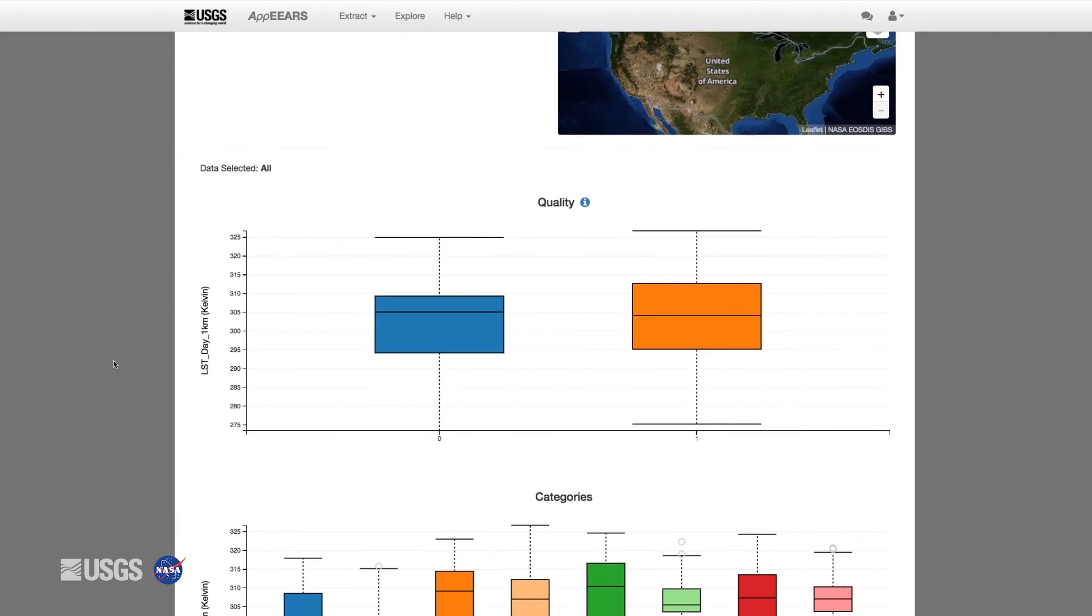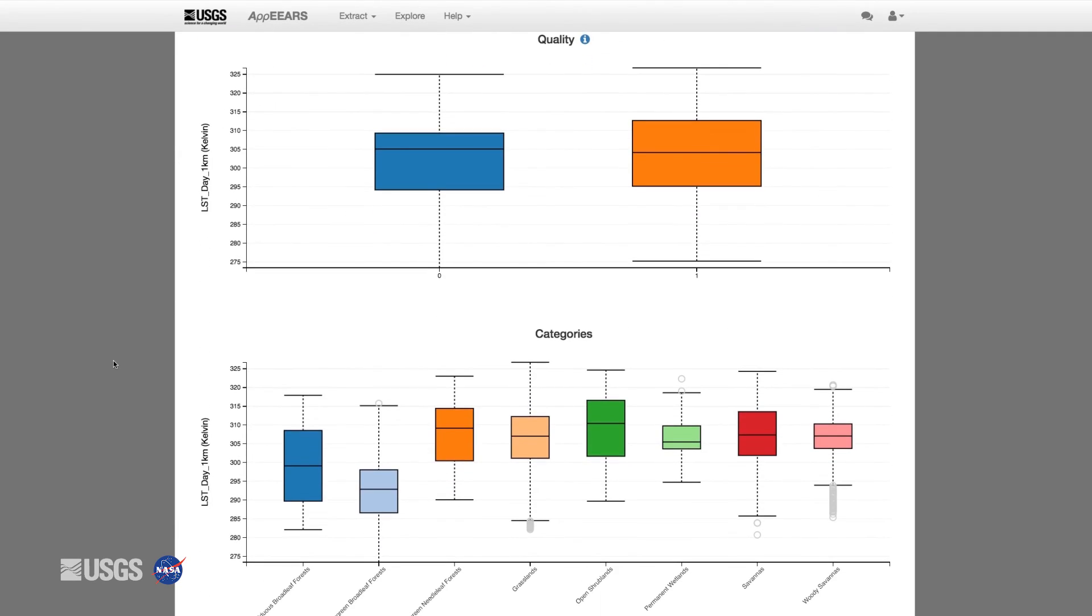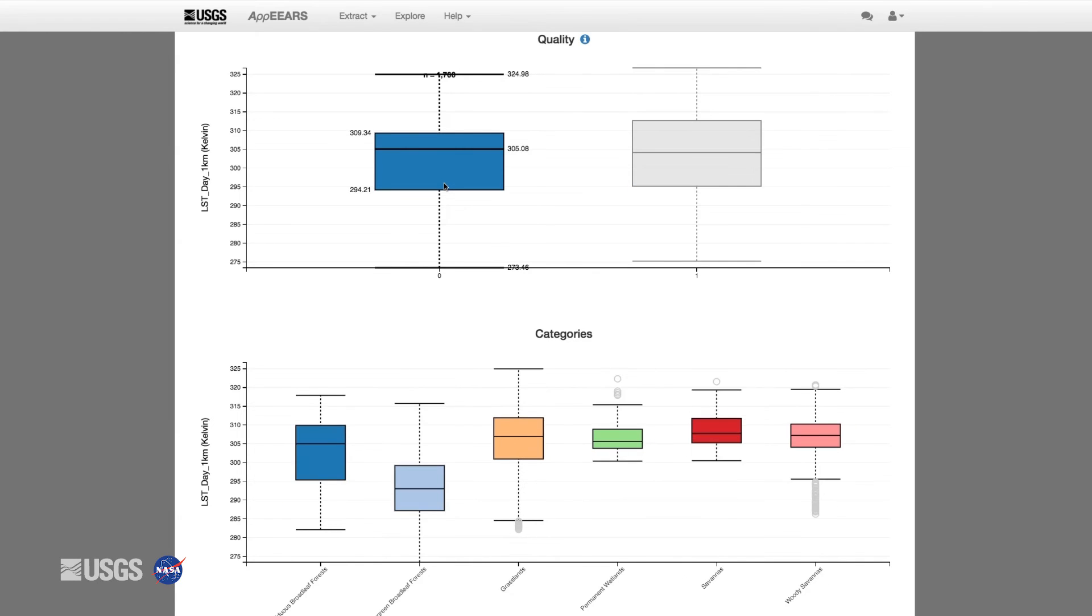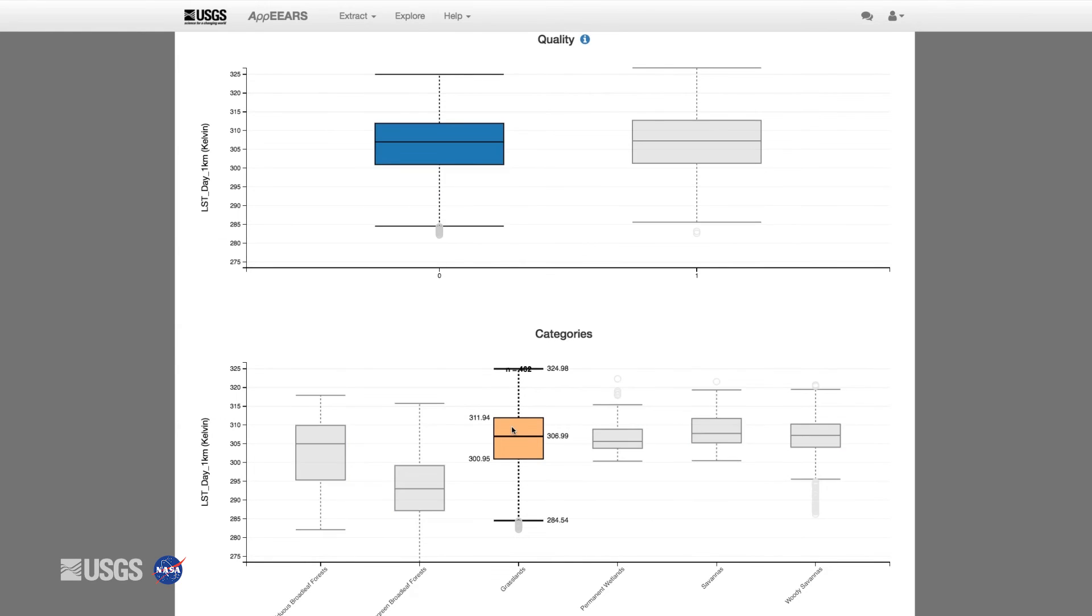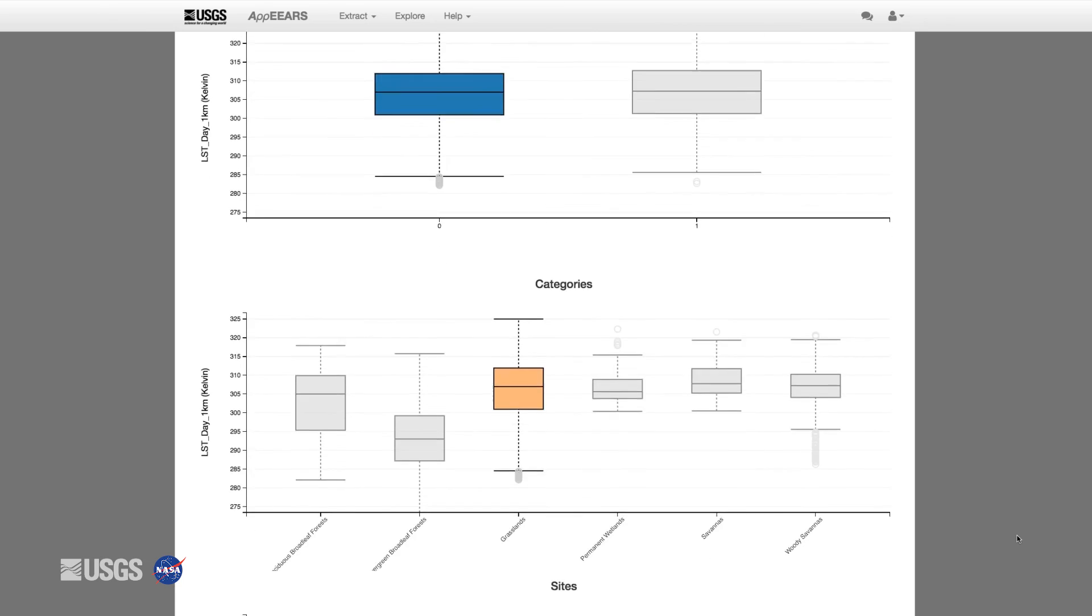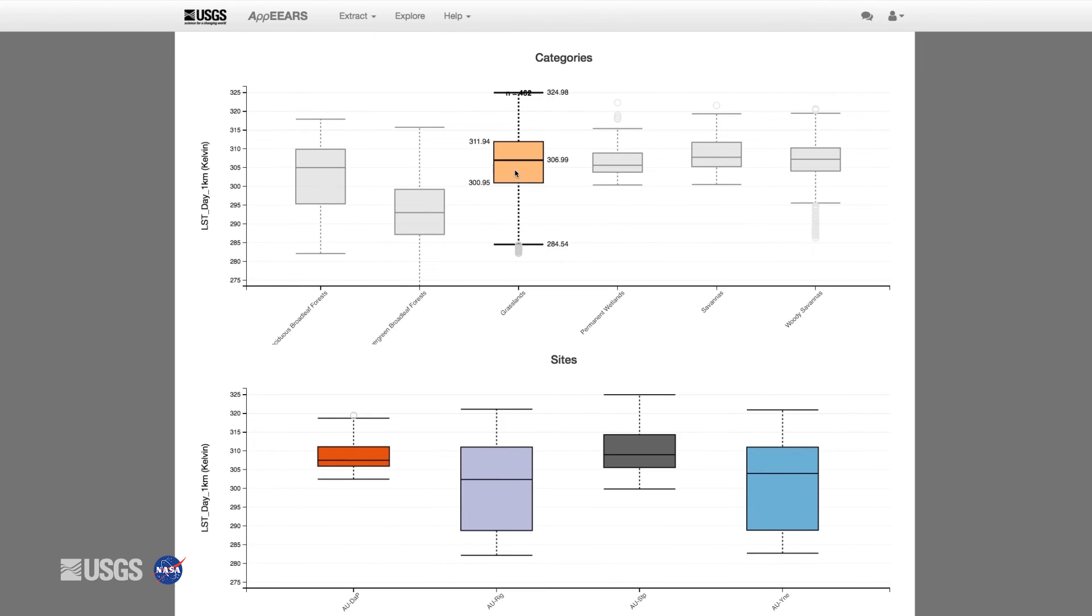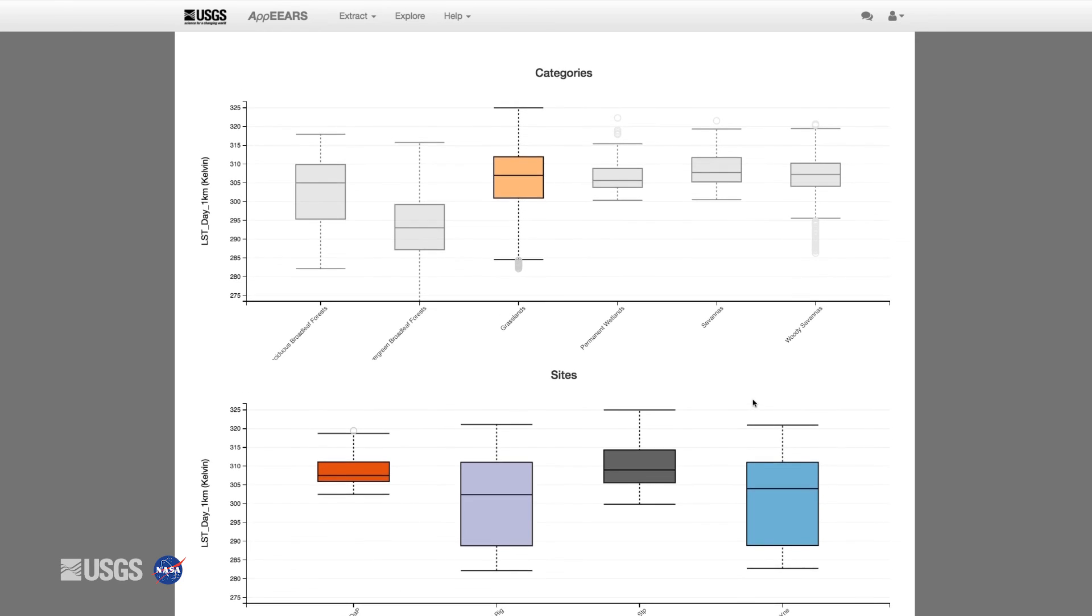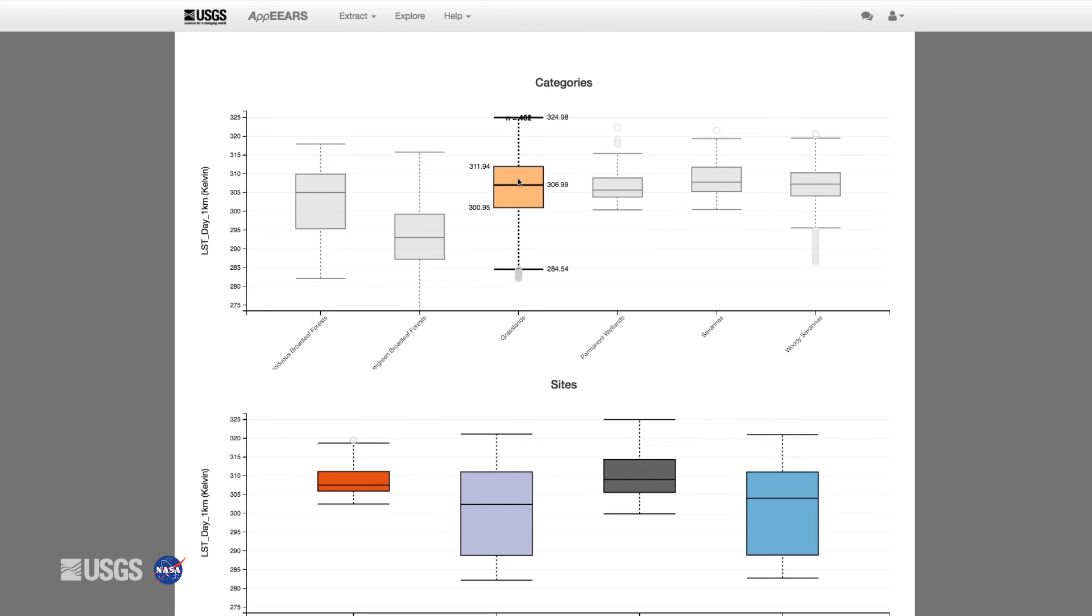Finally, using the categorical overview tab, you can examine the quality information and aggregated data values via box and whisker plots. Since the input points contain the optional ID and category fields, we can leverage them to gain additional insights into the data. On this page, you can filter the data down by clicking on one of the box and whiskers. For example, if you only want to look at good quality grassland data, you can click on the box and whisker labeled zero and on the category identified as grasslands. This will show you the sites identified as grassland and will filter the box and whiskers to only show good quality data. The statistics contained in the box plots are calculated from the aggregation of all data values, for the time period requested, for a given grouping. You can hover over the box and whisker to see the data values.